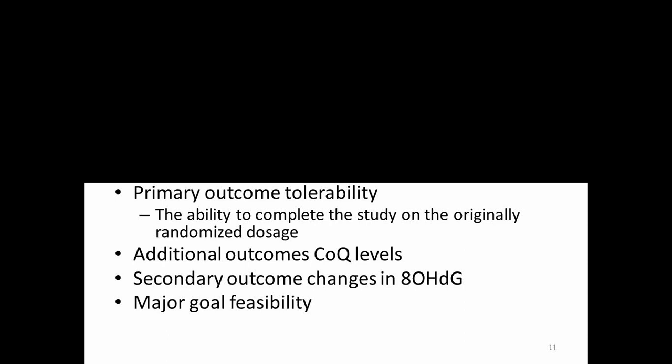Everybody was so-called pre-manifest, simply meaning they were positive for the HD expansion, but did not yet have diagnosable HD. And we were just testing the tolerability of different doses of CoQ. The CARE HD study used 600 milligrams a day. The 2-CARE studies using 2,400 milligrams a day. But those were both studies in individuals who already have HD. Individuals were followed for 20 weeks. And the primary outcome, as I said, was purely tolerability.